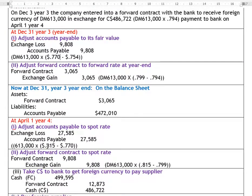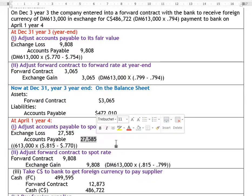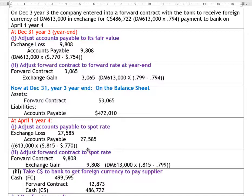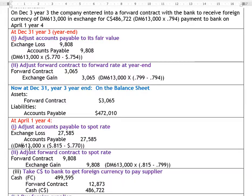At year-end, the accounts payable was adjusted to 77 cents Canadian. Now we must adjust it to the April 1st spot rate of 81.5 cents Canadian. Over that period, it would cost you more to settle the liability — 81.5 cents today versus 77 cents at December 31st. The difference (81.5 − 77 cents) × 613,000 DMs = $27,585. Credit accounts payable and debit exchange loss for $27,585.